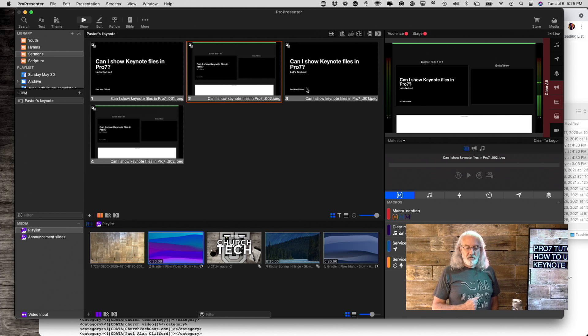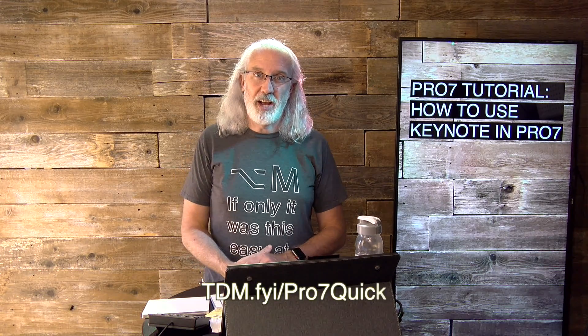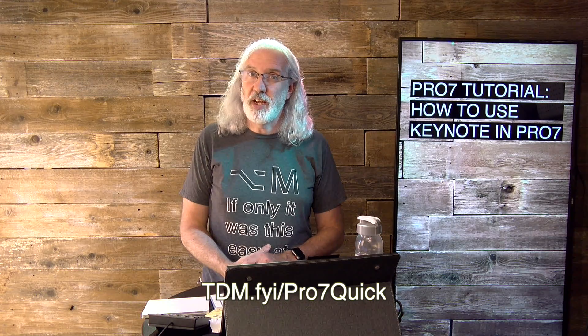That's how to use Keynote files two different ways in ProPresenter 7. If you like this content, I bet you'd like my Pro 7 Quick Start course. Head over to tdm.fyi/pro7quick, put in your name and email address, and you can get started. Until next time, this is Paul Allen Clifford from TrinityDigitalMedia.com and ChurchTechU.com, reminding you to go out and change eternity.